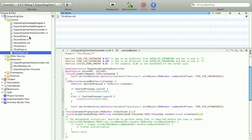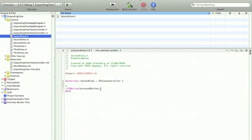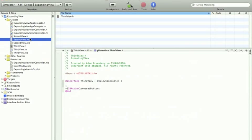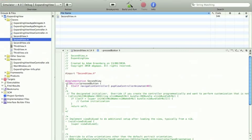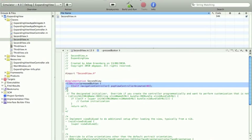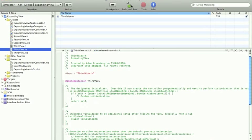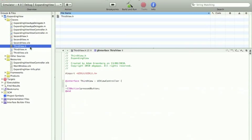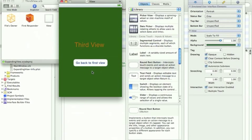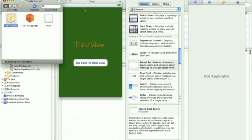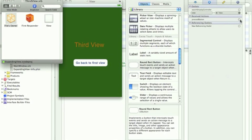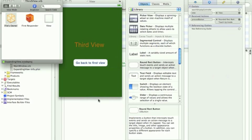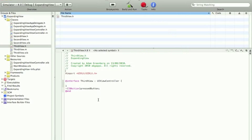We can copy and paste everything from the second view here. So the action and the actual function. If we go back we can drag the action onto the button now and select touch up inside. Save close it and build and run.